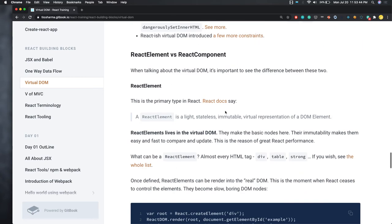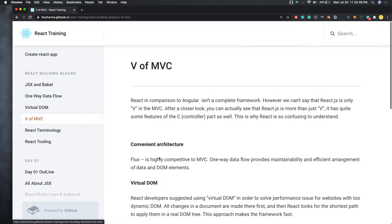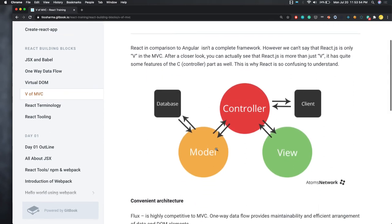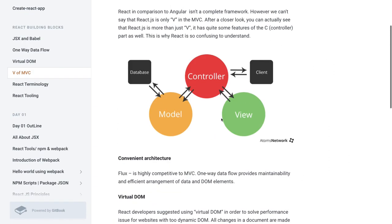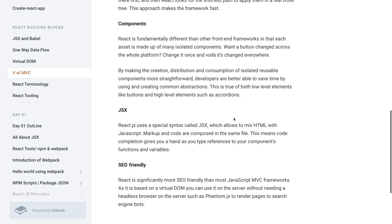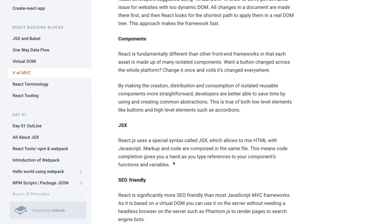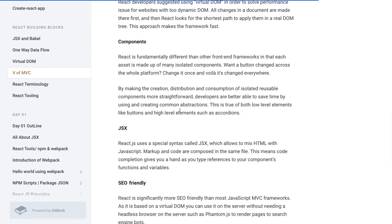React is the View of MVC because it talks only about the view layer. In typical MVC architecture we have Model, View, and Controller, but here we are talking only about V — the view. Everything is just a component in our application. We write components with the help of JSX and JavaScript.